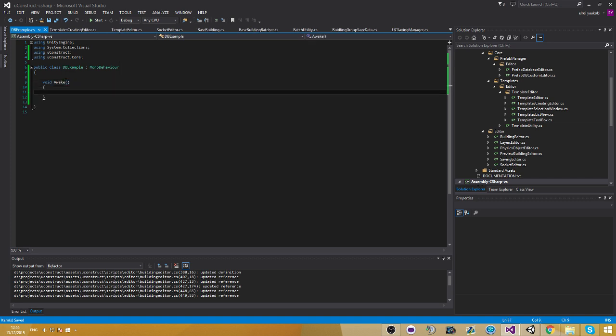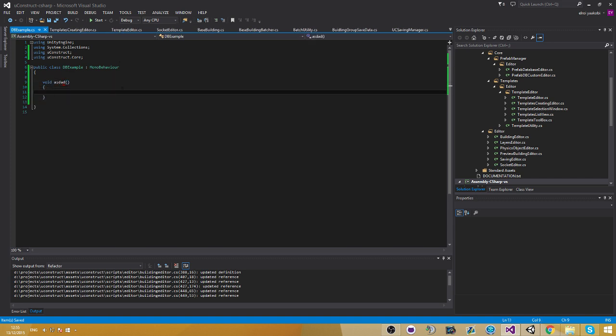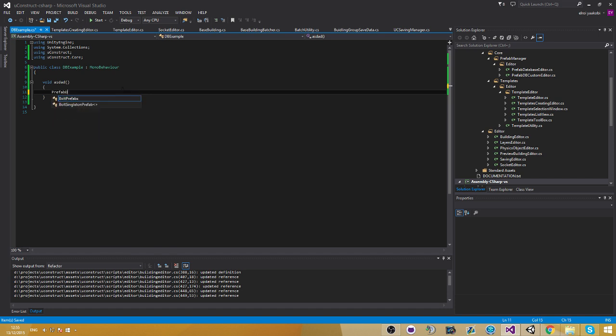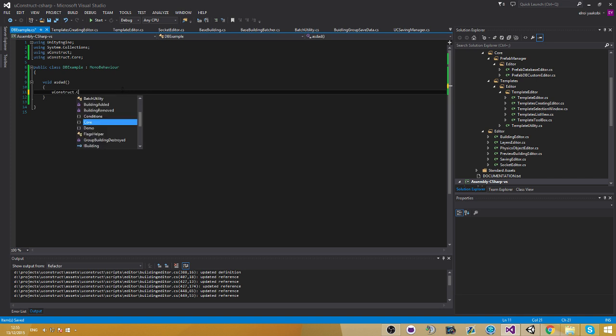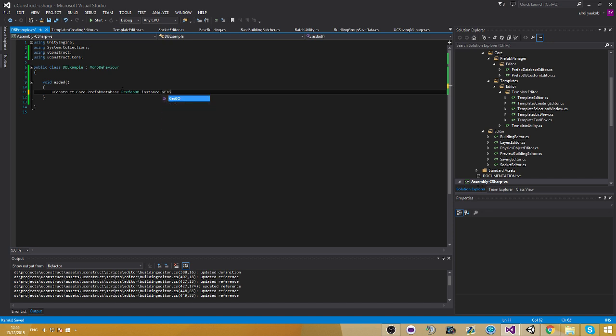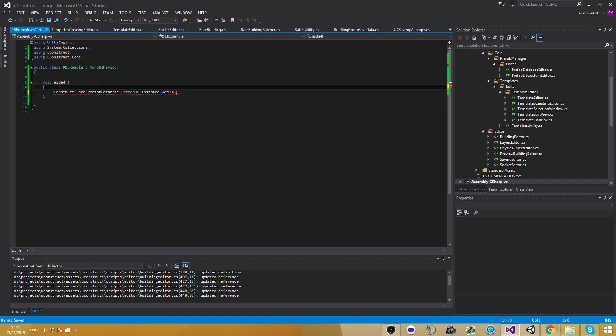Just the method doesn't really matter. Just for example. And we're going to go ahead and do prefab database. Oops. If we had to take uConstruct.Core.PrefabDatabase. And then PrefabDatabase.instance.getgo. Now this function takes a parameter called prefab id. This takes the prefab id of the building. It's going to return the prefab of it.